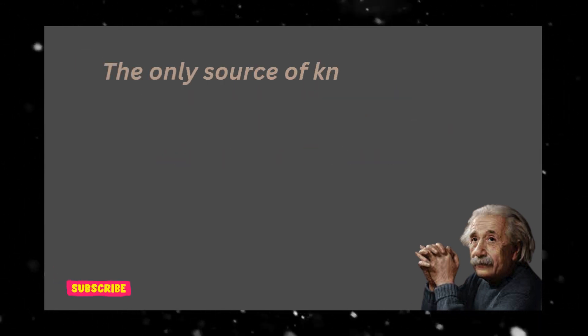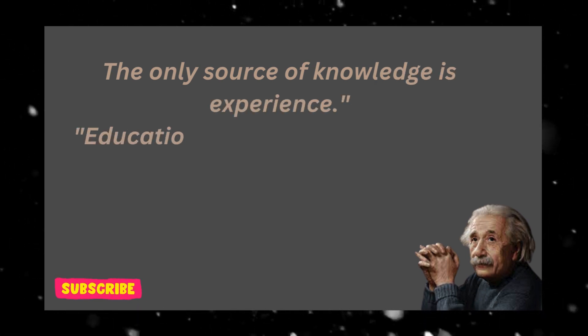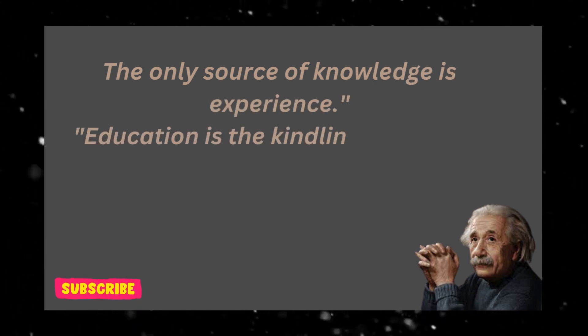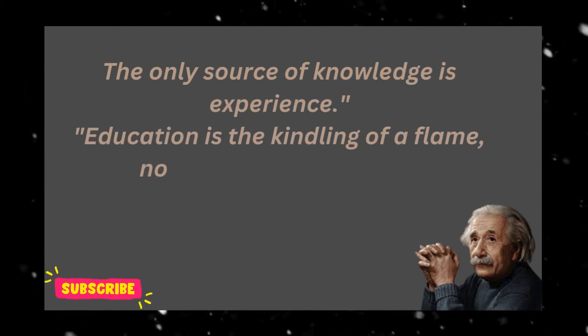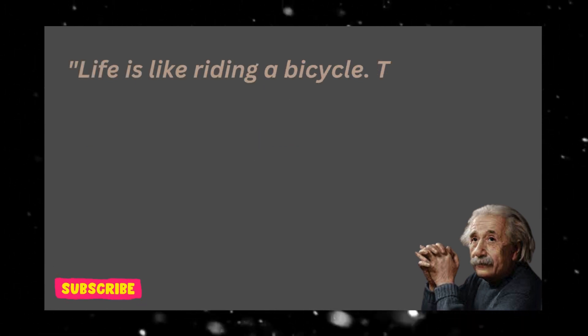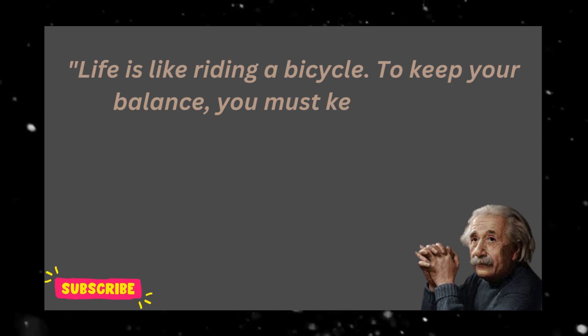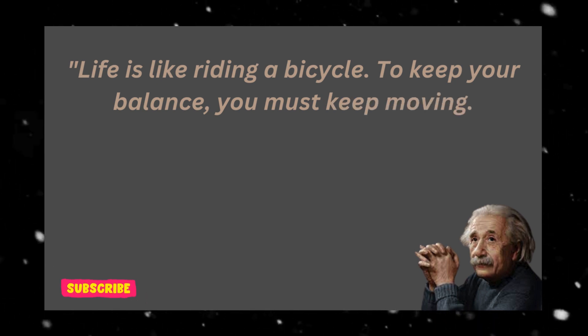The only source of knowledge is experience. Education is the kindling of a flame, not the filling of a vessel. Life is like riding a bicycle. To keep your balance, you must keep moving.